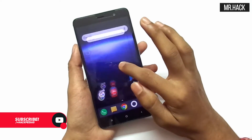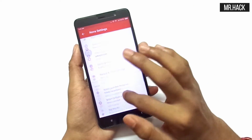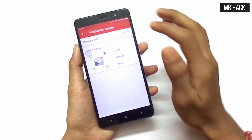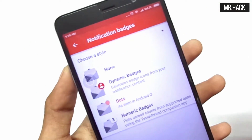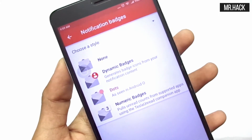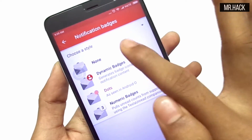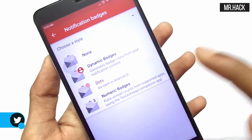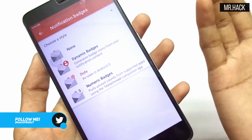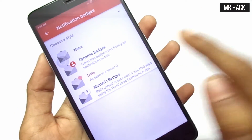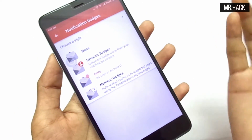After getting this, you just have to go to its settings, then move into the notification badges, and you will have to select a style. Style selection means two different personalization options where you can select none, dynamic badges, or dots as seen in Android O. This is the latest update — the beta update — where you can see this option only in the beta application of Nova Launcher.